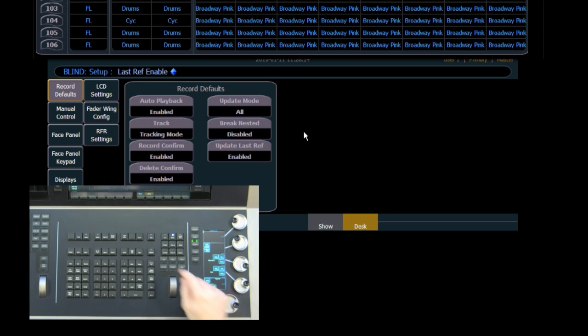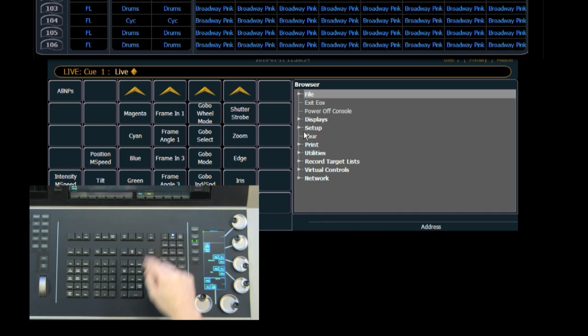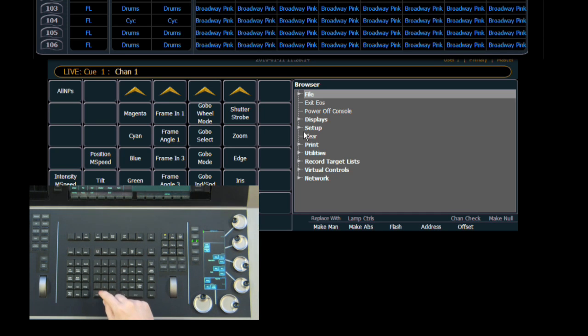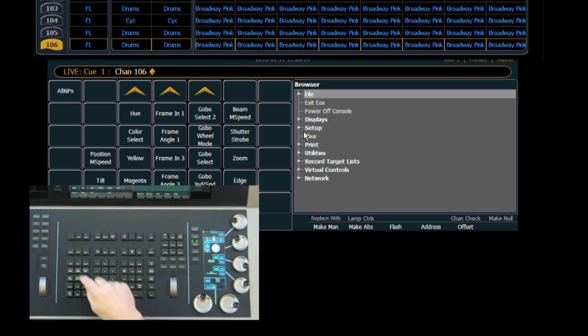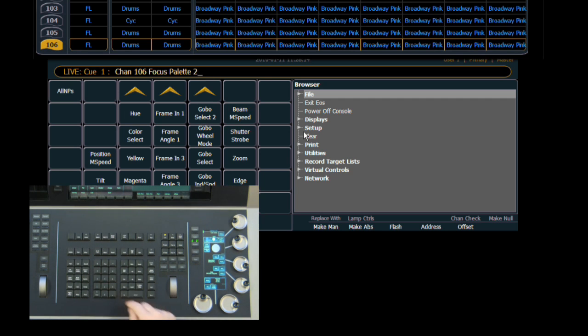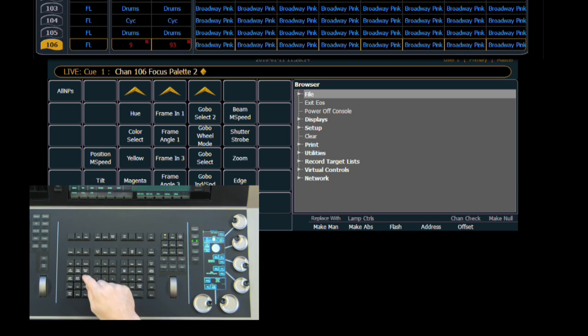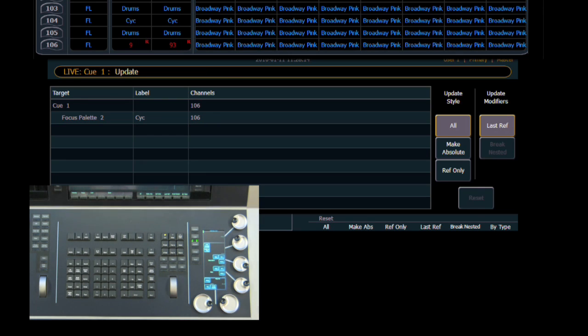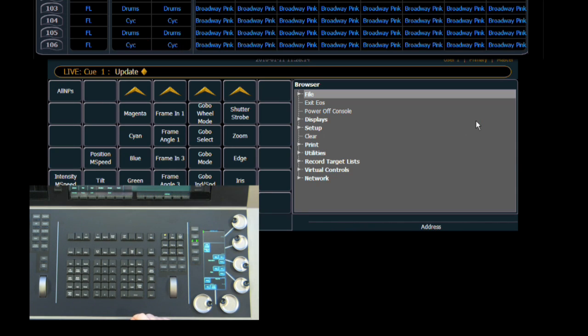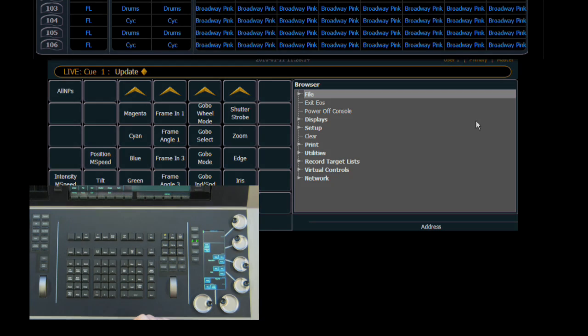So we come back into live, and select channel 106, and we're going to put it into a new palette, and make a modification. We hit update. I now have update all and last reference both active by default. I hit enter, we've now made that update happen. And those are our setup options.